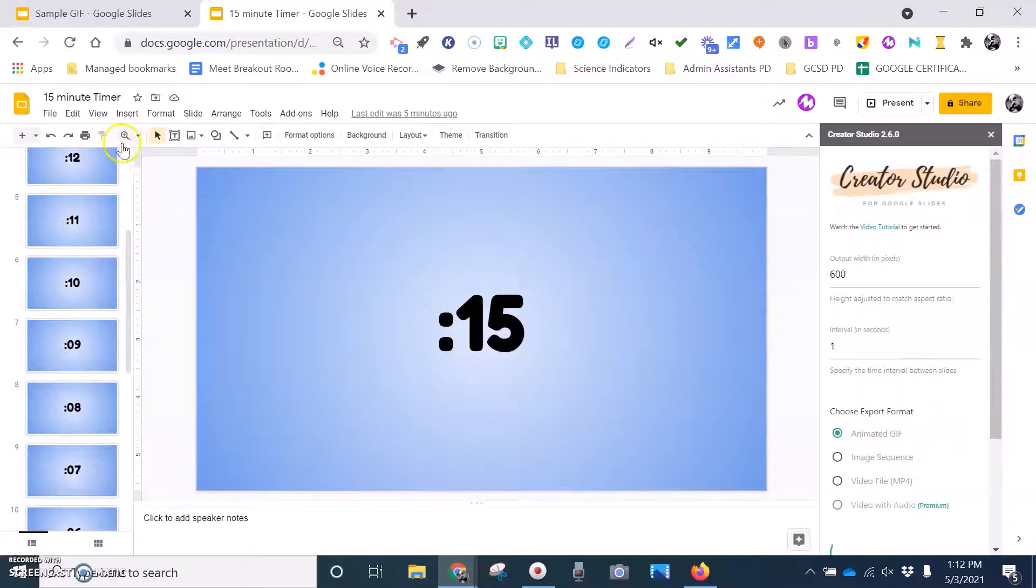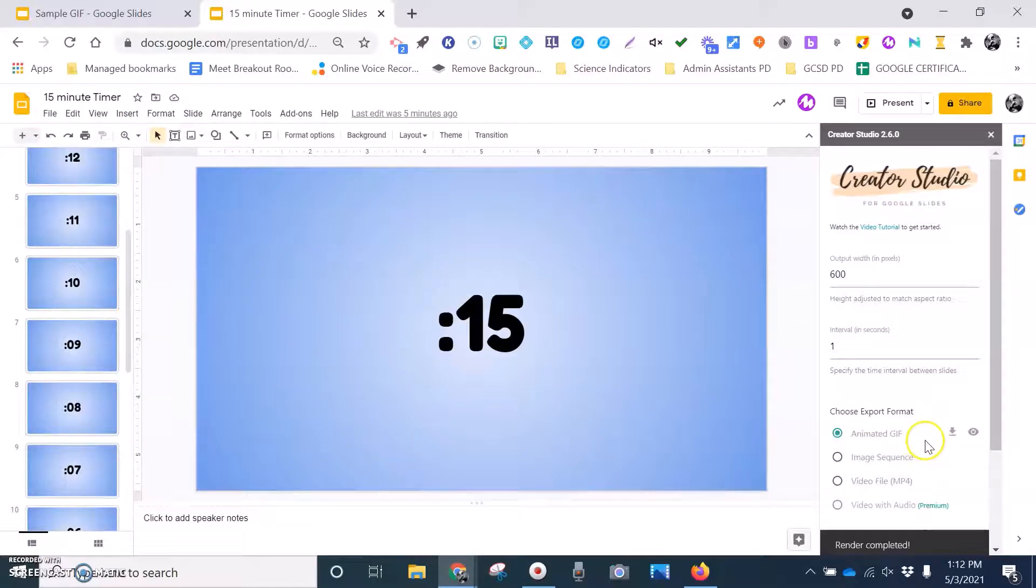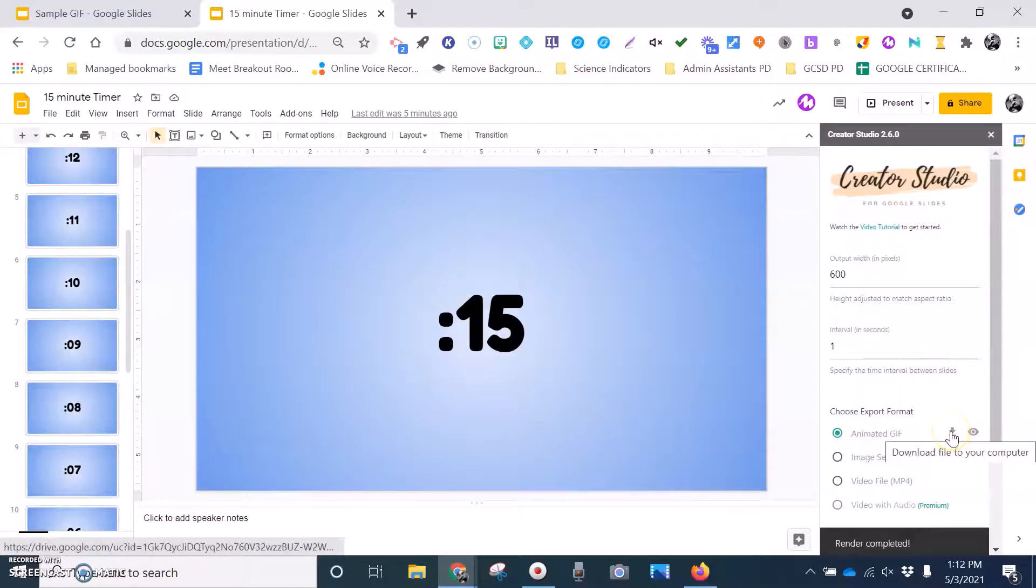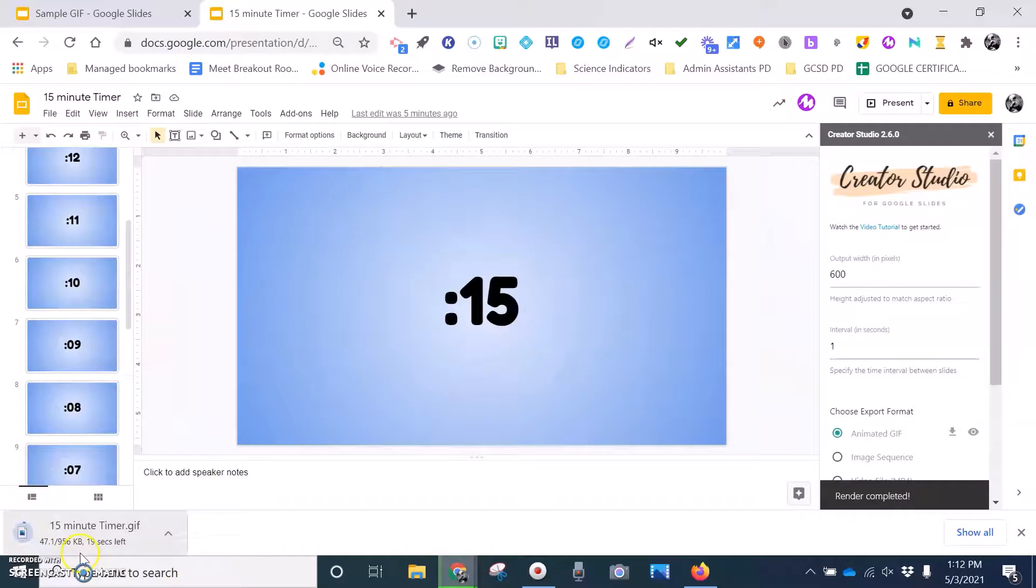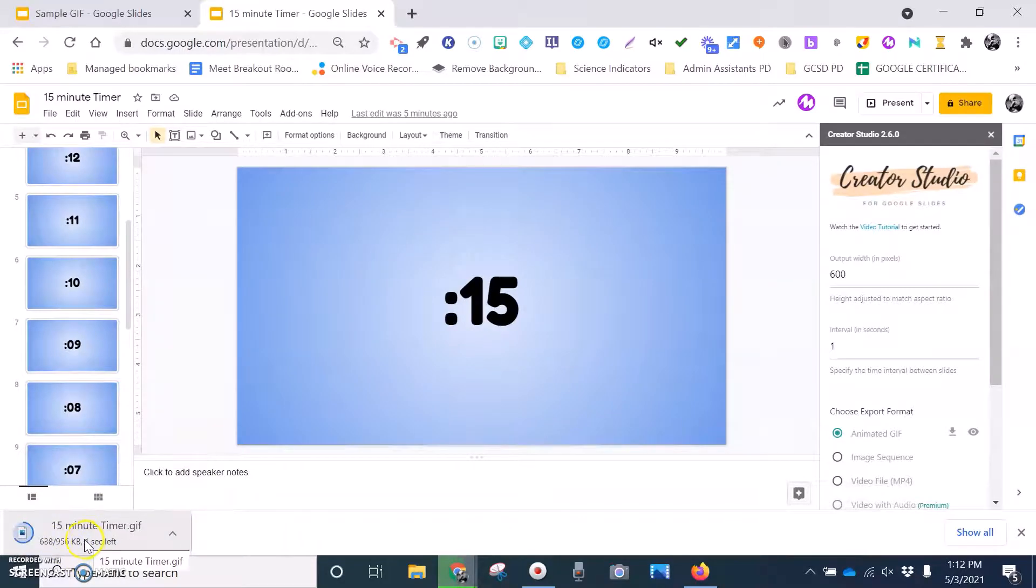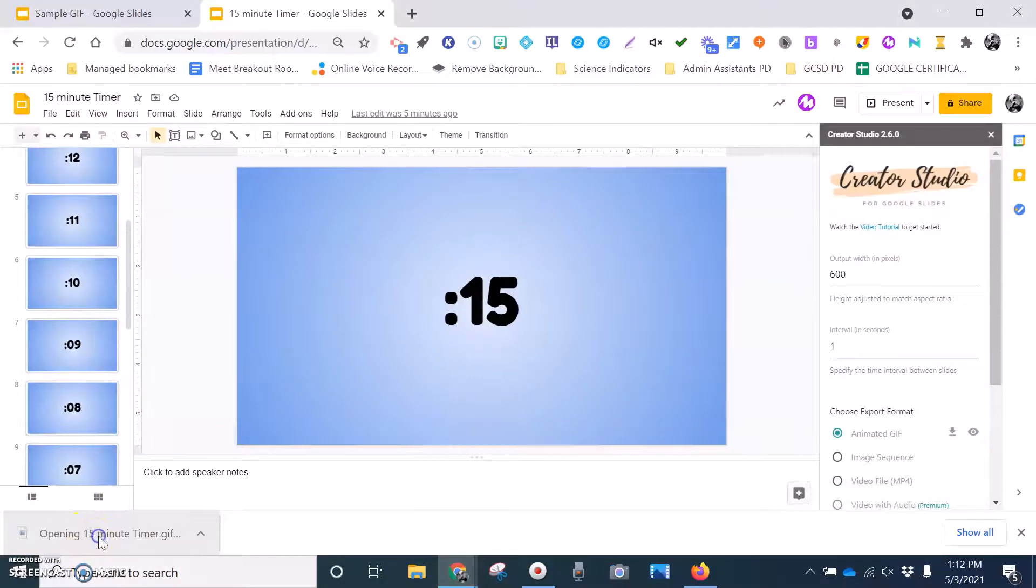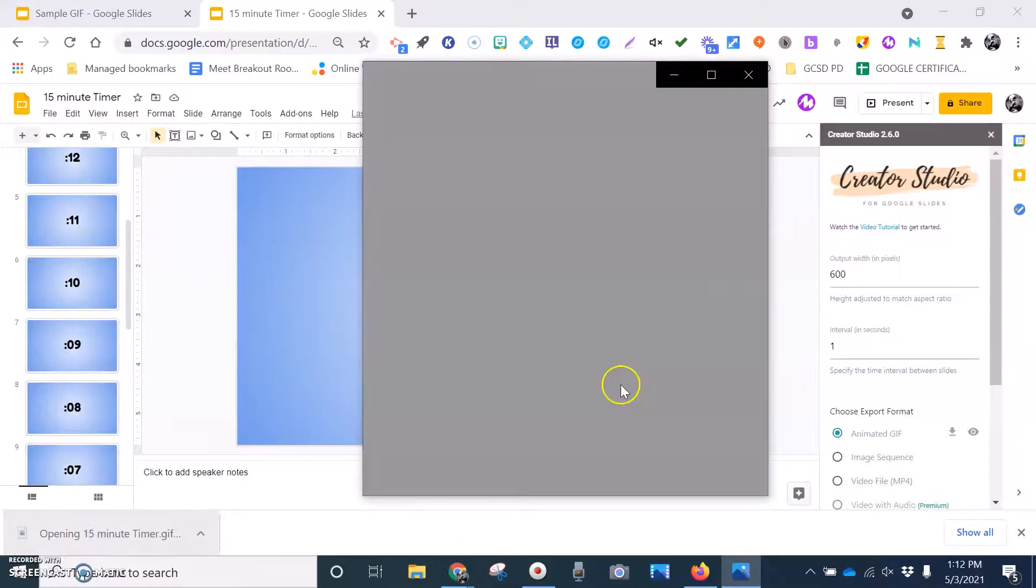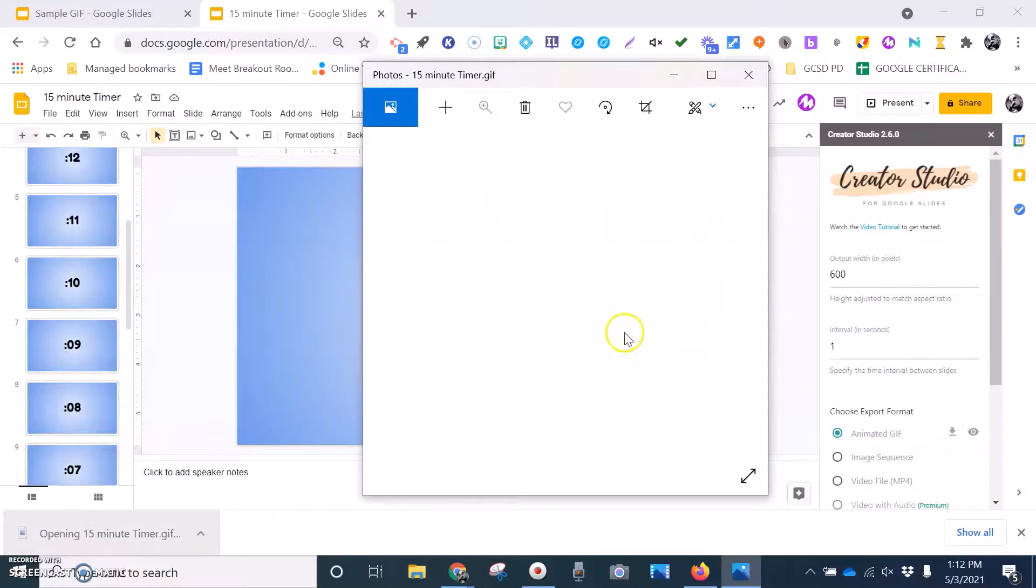So again, this is going to count down from 15. It'll continue to run on a loop. But I can download this GIF. And once it's downloaded here, I'll open it up. And you can see my newly created GIF.